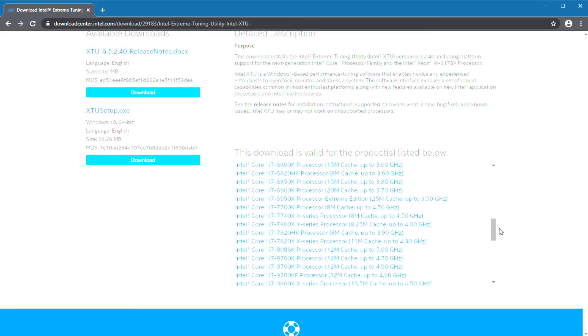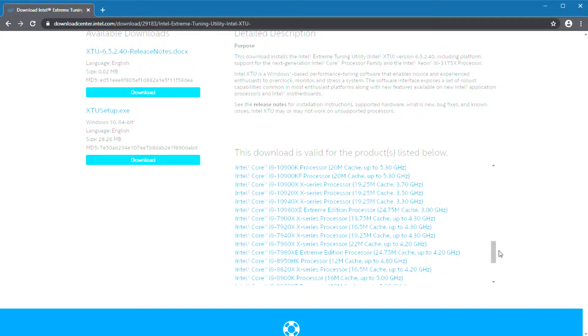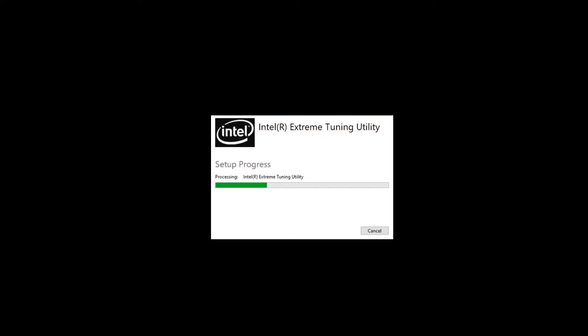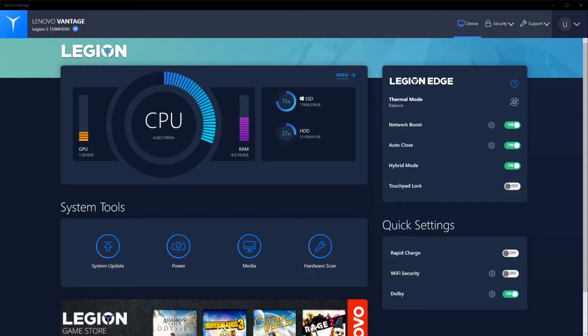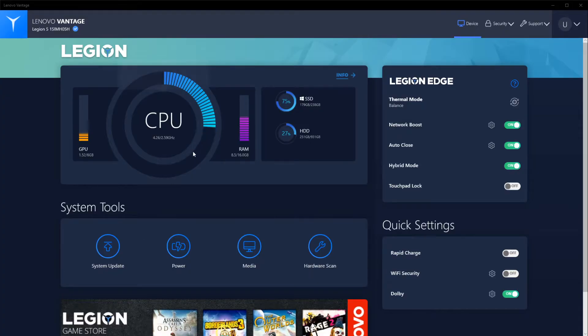We're going to use a piece of software for the Intel CPU that's in this laptop. This software is called Intel Extreme Tuning Utility. We're going to download that right now, get it installed. This will allow us to do some deeper measurements.